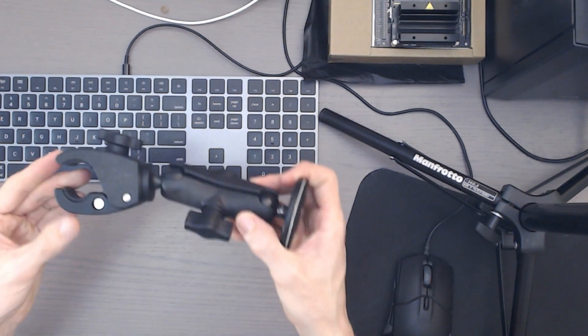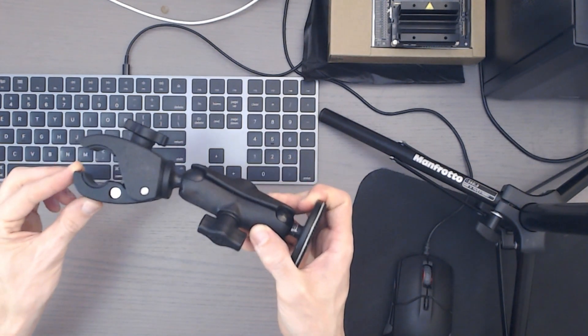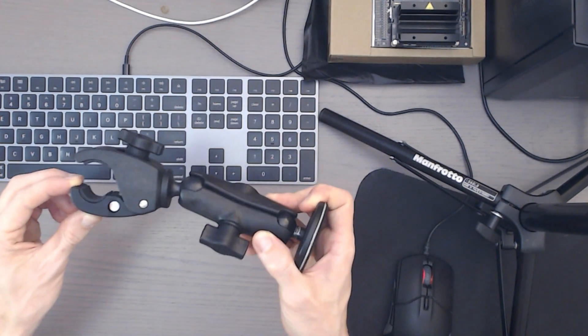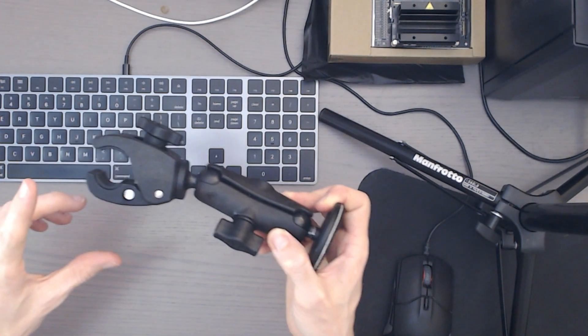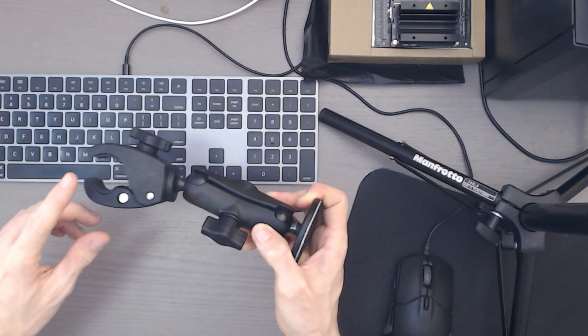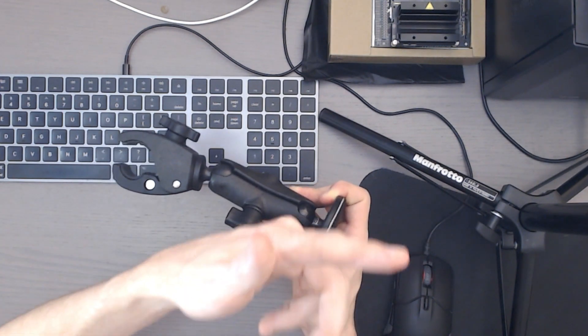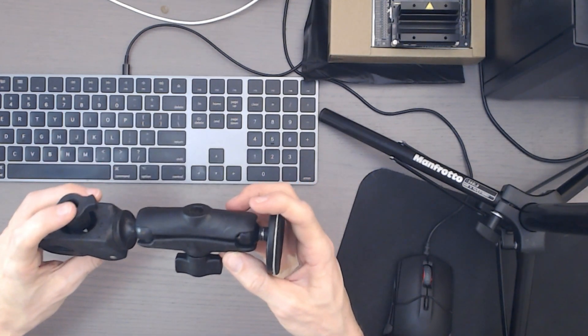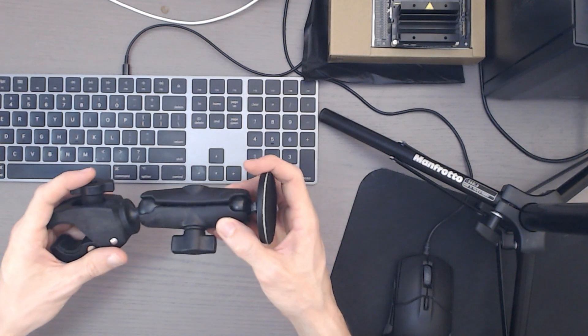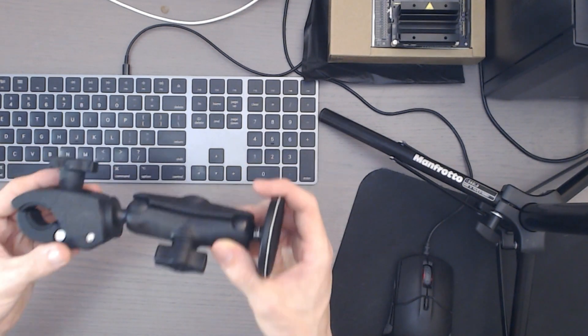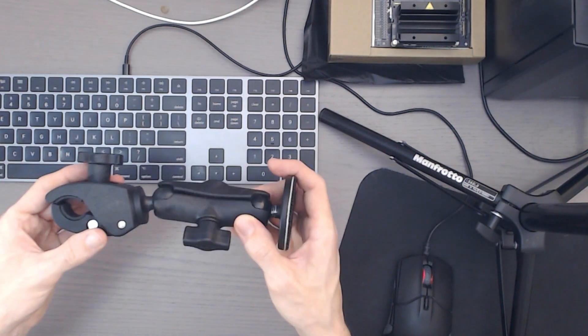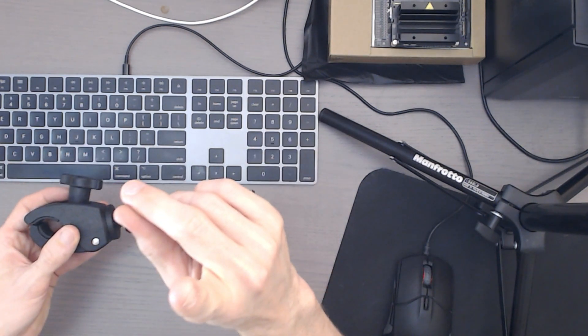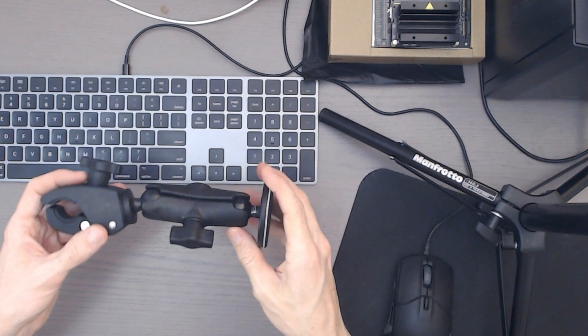So this is what we use for temporary mounting to, say, server racks, very skinny poles. So, for example, this pole next to me is a microphone stand that's holding my webcam using exactly this but not holding an MV camera. It's holding a webcam above me.